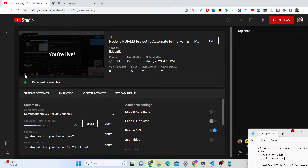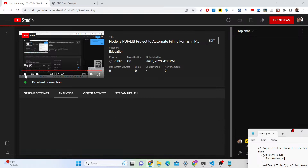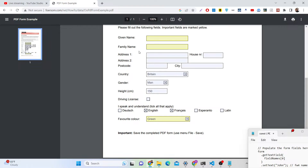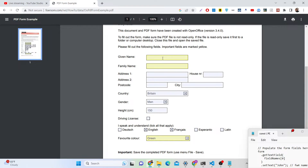Hello guys, today in this live stream I will talk about a library inside Node.js which allows you to edit PDF documents and fill out the form fields inside your PDF document. Let's take an example of this PDF document — it contains a form where you will see the name field. You can directly edit it here, but we will look at how to do that using code written inside Node.js.